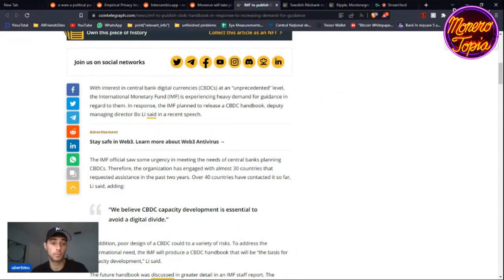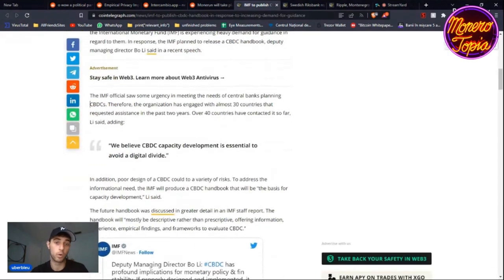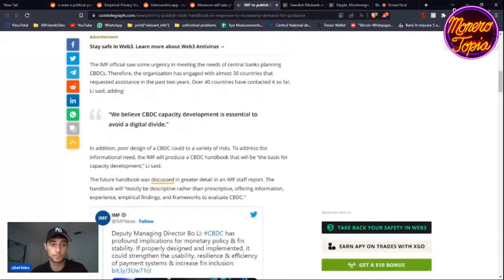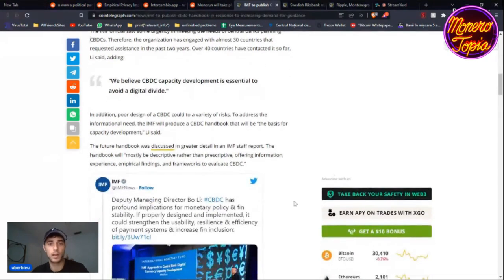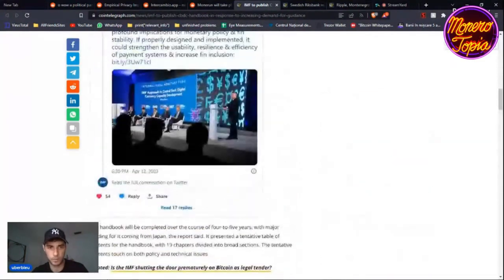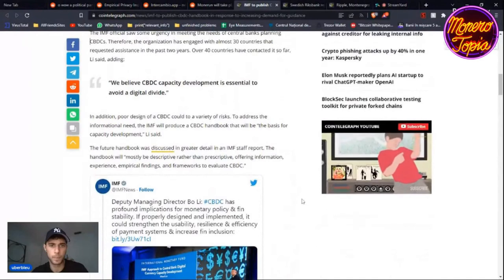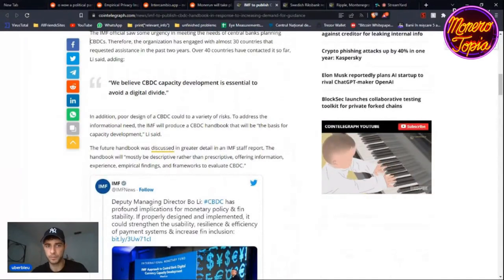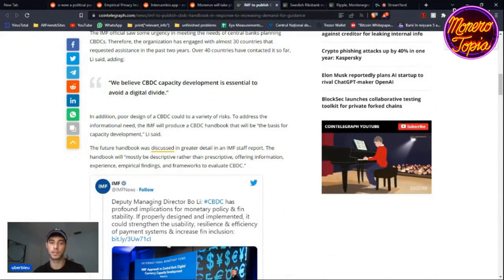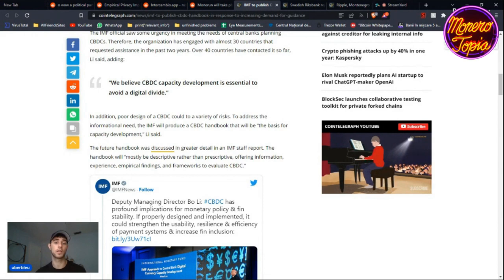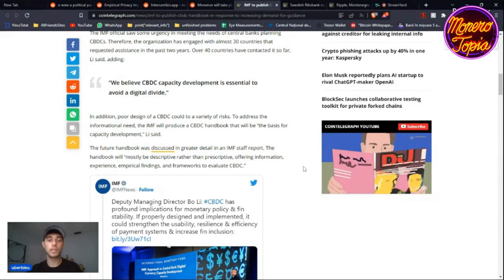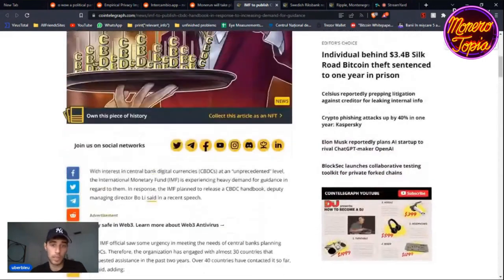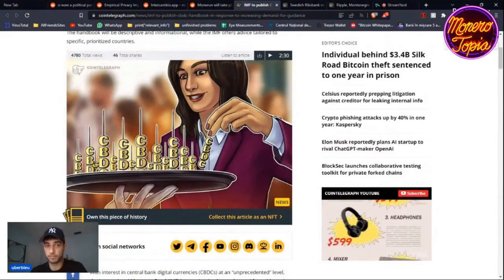It was normal that at some point a larger organization was going to step in and create a guidance handbook to fasten the process. They've been already working with 30 countries, and ever since, over 40 more countries have contacted. So far, we believe CBDC capacity development is essential to avoid a digital divide. The handbook, as they mentioned, is not going to be prescriptive—it's going to be descriptive. So it's going to be a guidance, not prescribing what to do necessarily, but giving you the information necessary for you to develop your own CBDC for your own country. This was of course going to happen and it's going to help countries develop their CBDCs and tailor it to their specific needs.